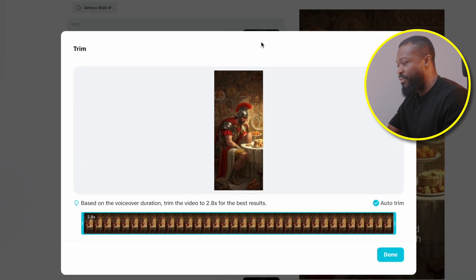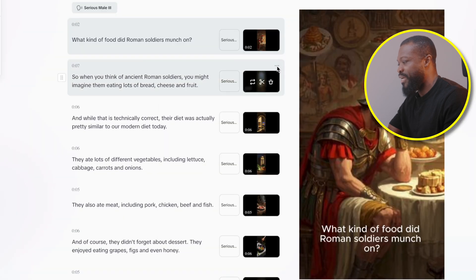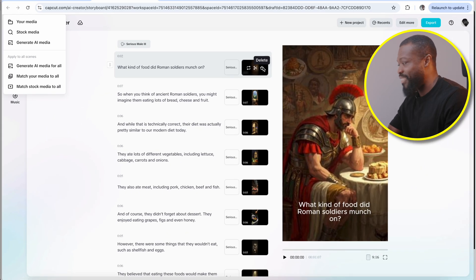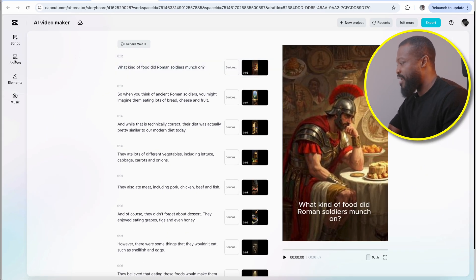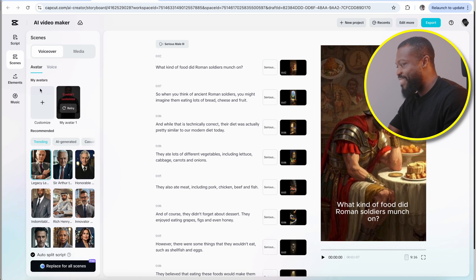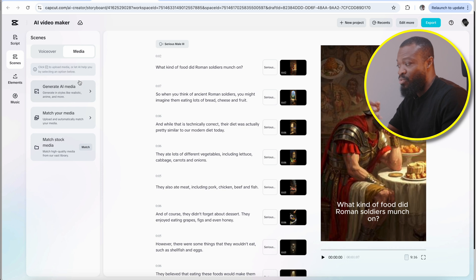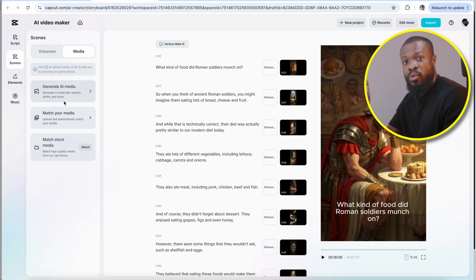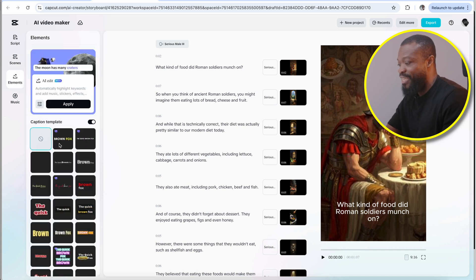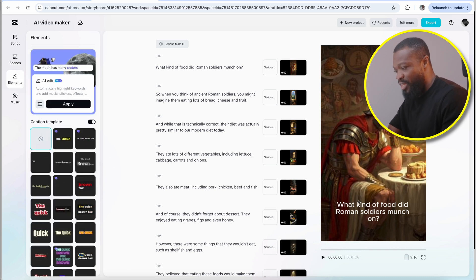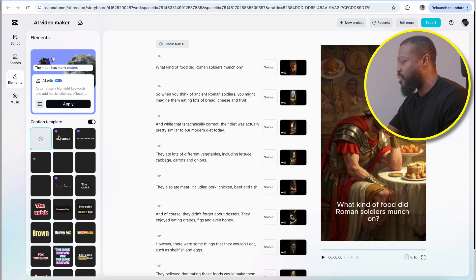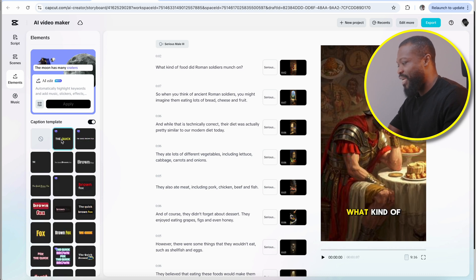If you want to trim, it's very simple — you can trim on this side. And if you want to delete, you can delete that. Then when you go to this side, click on scenes and we're going to maintain the voiceovers. Then you can go to media — you can create and generate the media if you're not happy with what it generated. Then when you go to element, this is where you can change the captions. I'm not really happy with this kind of caption, so I can go to my favorite and click on that — it's going to add it right on that side.